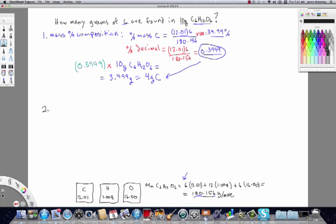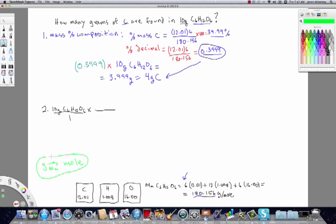Method 2 uses the unit multiplier method to solve the same problem. Which method you use is entirely up to you — either method works, so choose the one you're more comfortable with. In this method, we first need to get the moles of C6H12O6. This is a classic mass-to-mole conversion, dividing by the molar mass. We've already calculated the molar mass of C6H12O6 as 180.156.